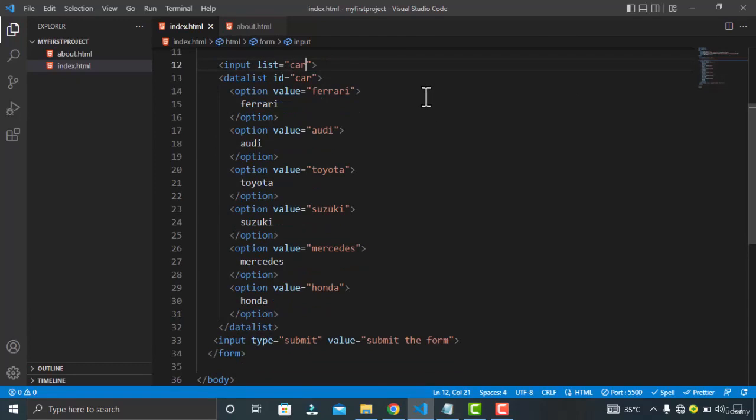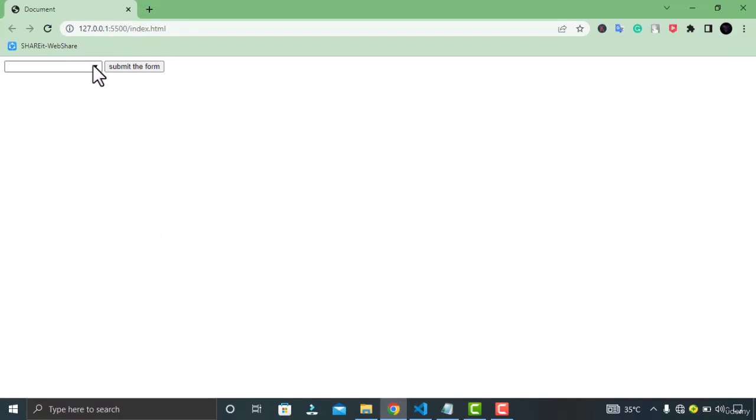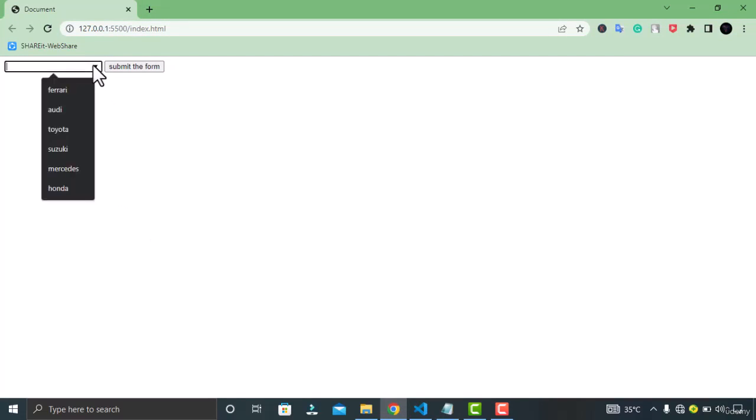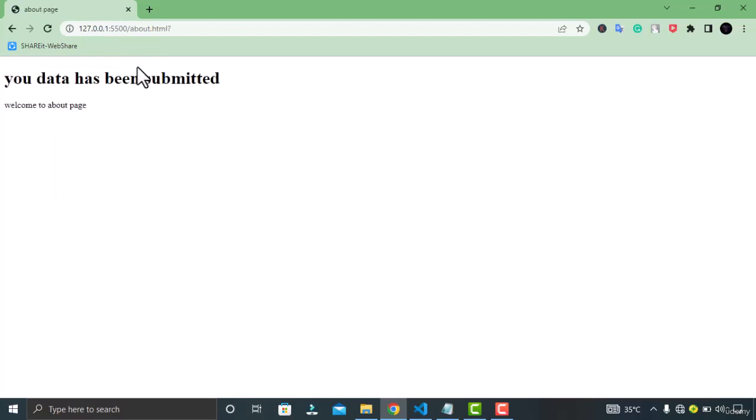And now my data list has been created. Now let's go to the Chrome browser. You can see this is my data list of predefined values. I can select my favorite one which is Ferrari. Now I am able to submit this. You can see my values are submitted and everything works fine.